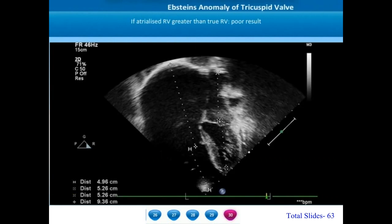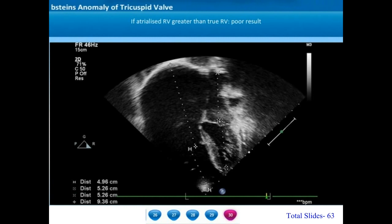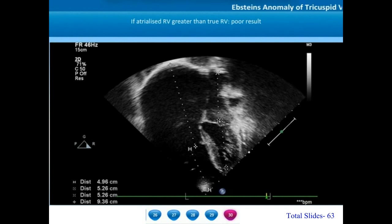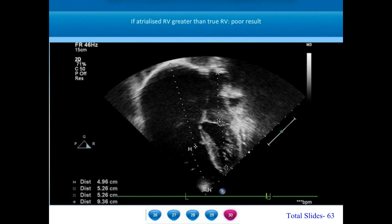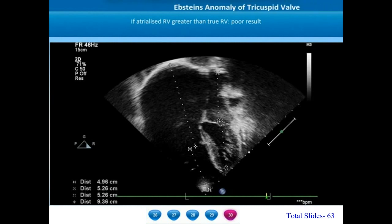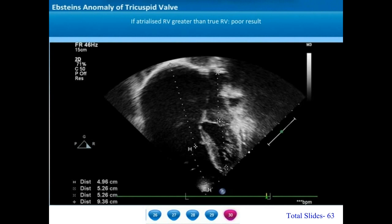Another way of identifying the size of the atrialized right ventricle is by measuring the length of the right atrium and atrialized right ventricle and comparing with the lengths of the right ventricle, left atrium, and left ventricle. Here, the combined height of the right atrium and atrialized right ventricle is about 9.3 cm, while the true right ventricle is about 5 cm. This is a relatively milder form of Epstein's. If the atrialized right ventricle is much larger than the true right ventricle, surgical results are poor.